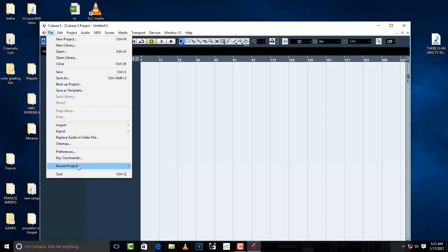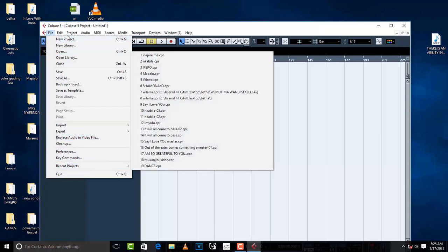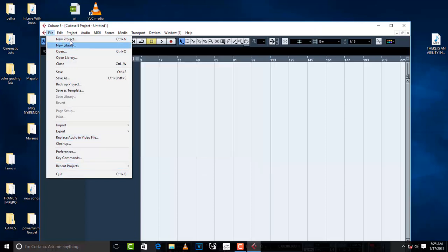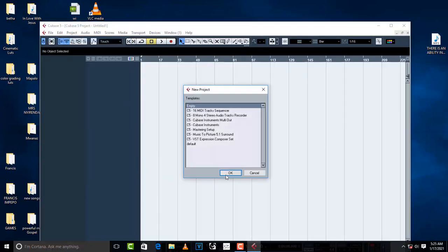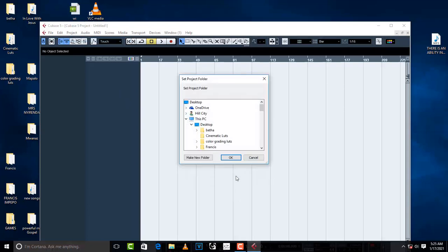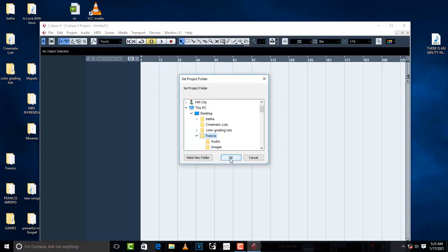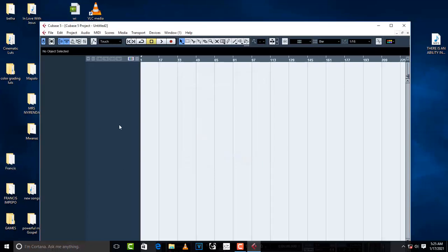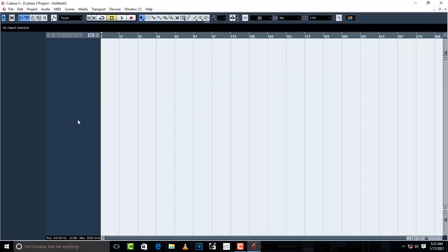Actually, the first time you launch it, it's going to be like this. So you have to choose empty and then make a folder. Once you've made a folder, just click on that folder and your project is going to start.